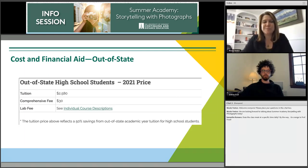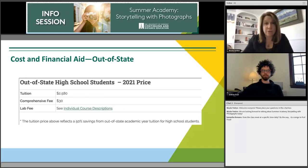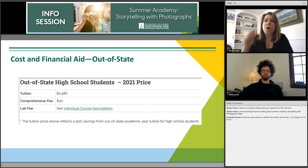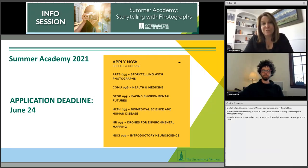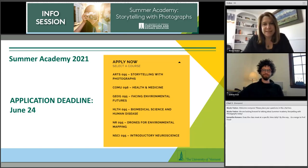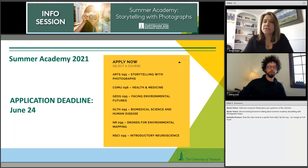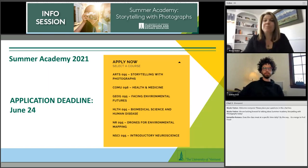For out-of-state high school students, something amazing about UVM Summer Academy is that the tuition reflects a 50% savings from the regular academic out-of-state tuition during the normal calendar year — an incredible price for college credits even from outside Vermont. The application deadline is June 24th, but it's coming up quickly, and space is limited, so we highly recommend getting onto the website and starting that application soon.